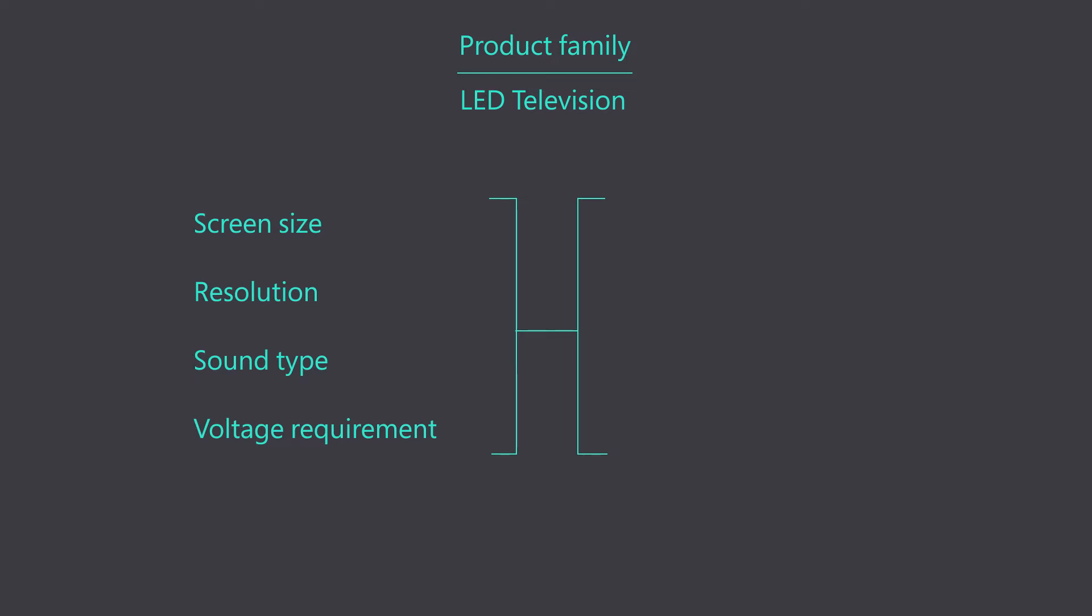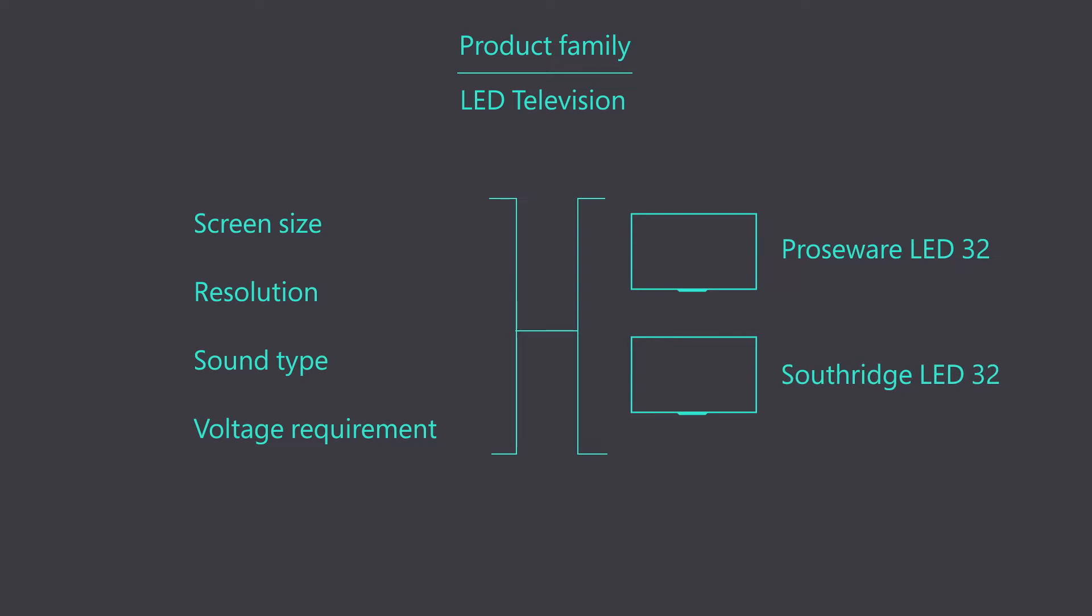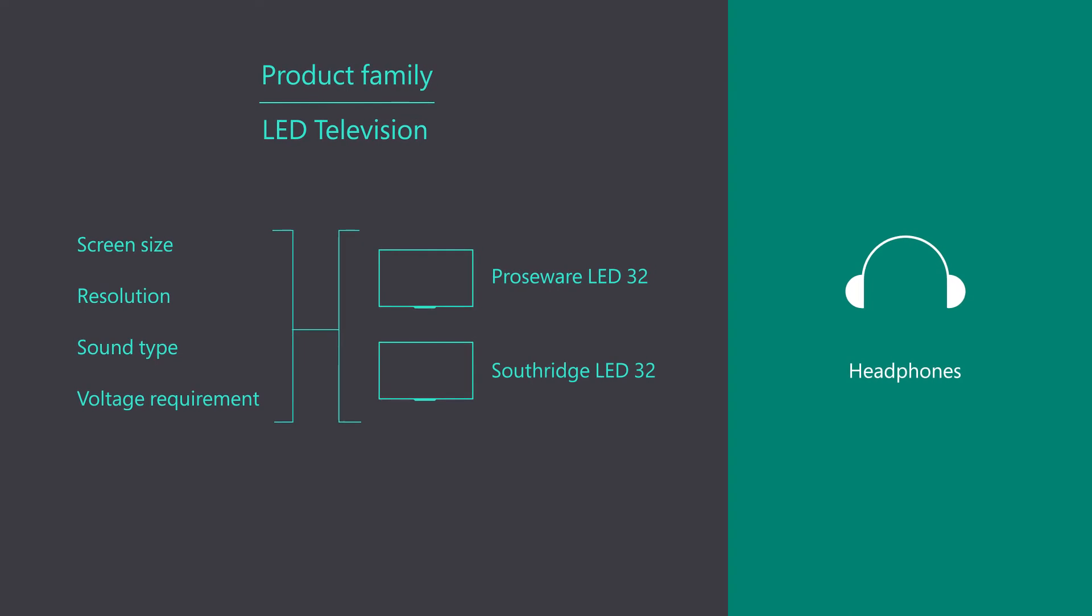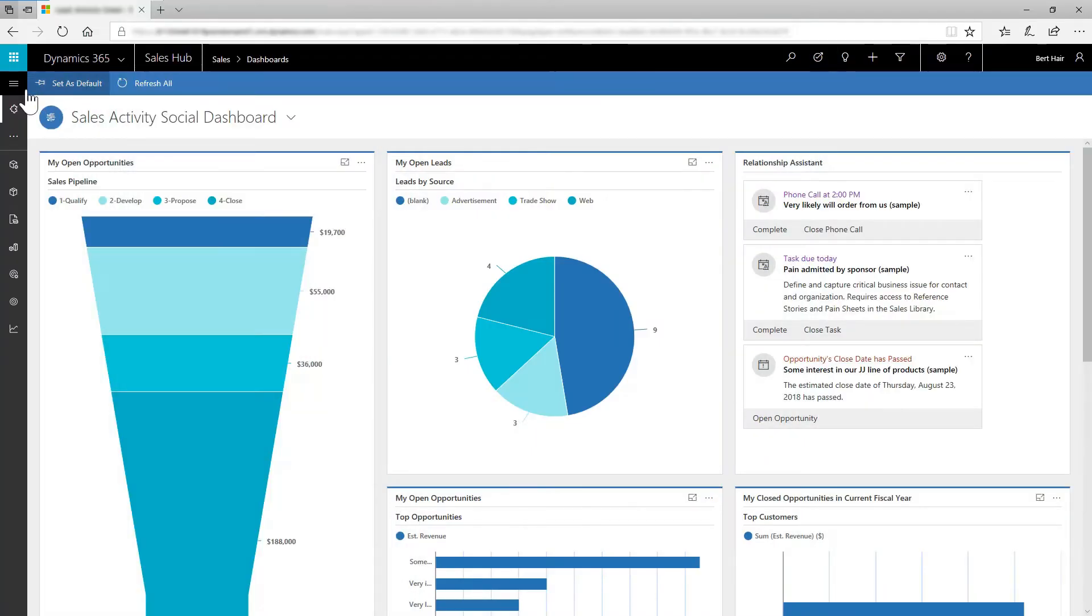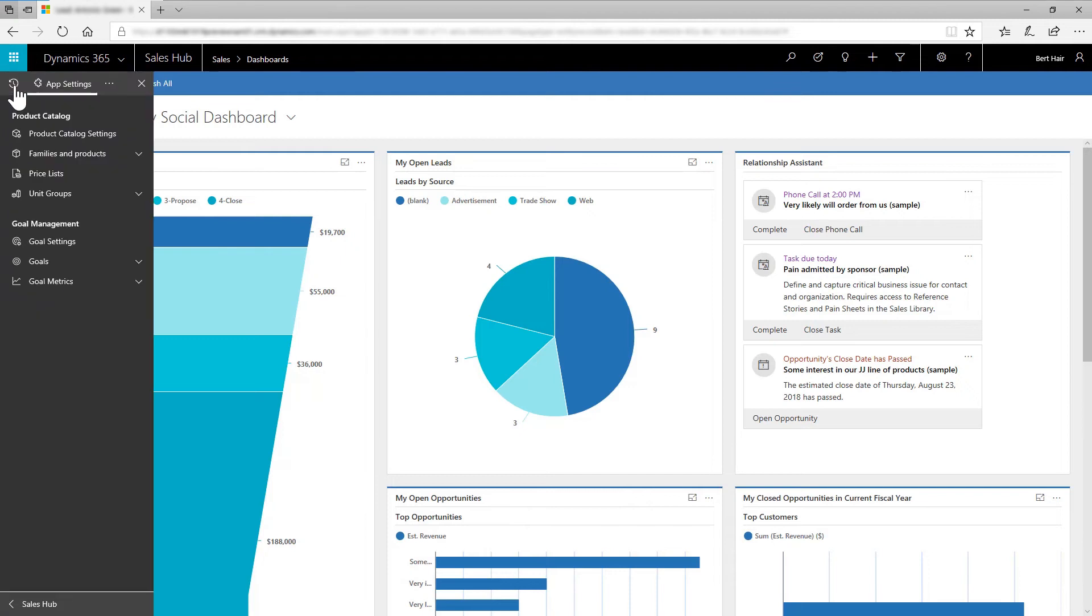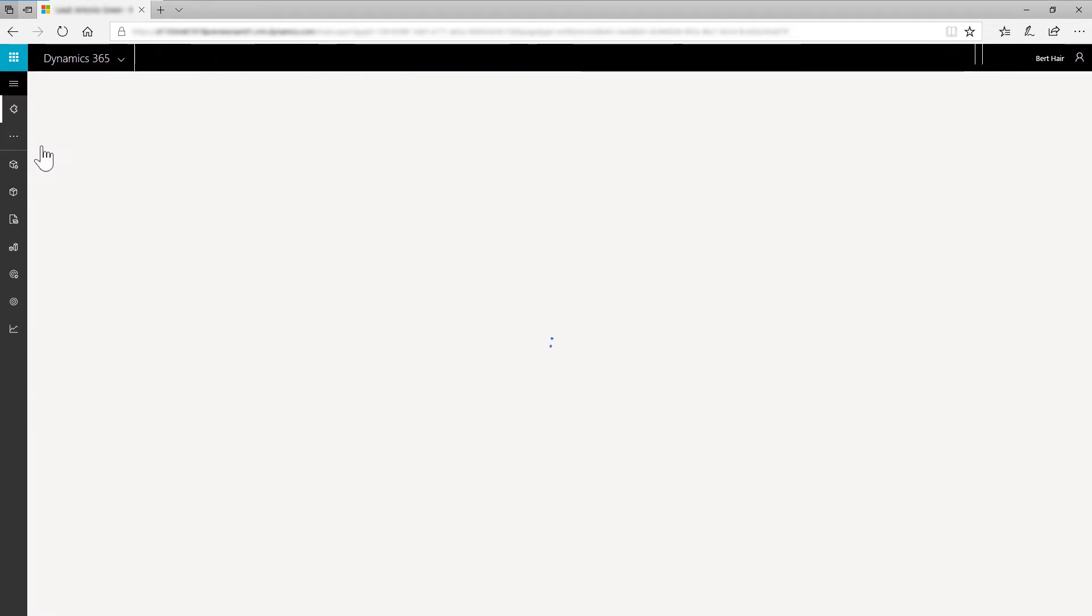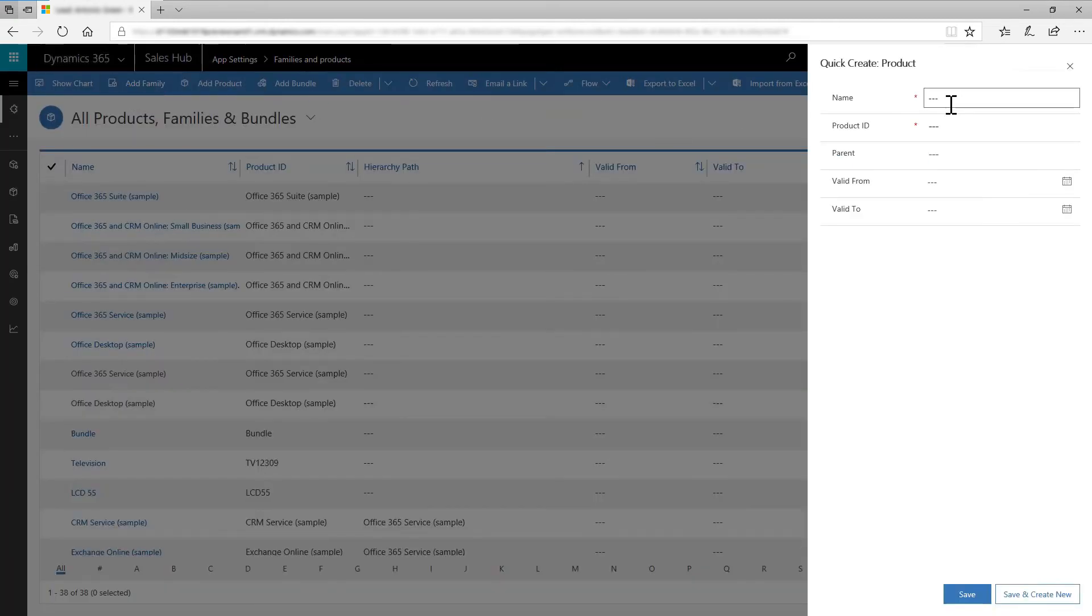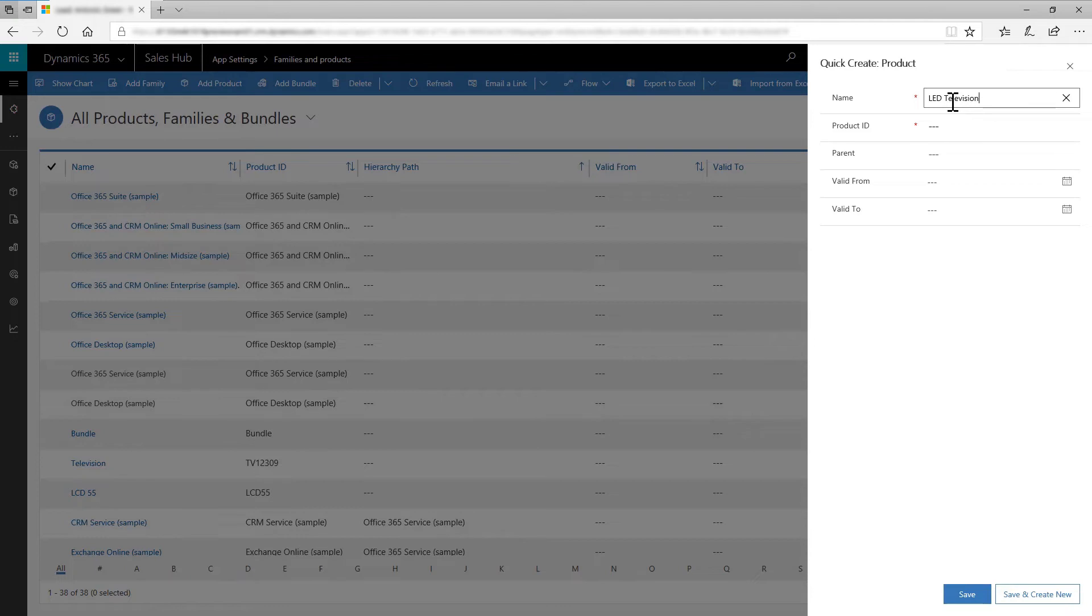We'll add the products Prowseware LED32 and Southridge LED32 under this family. We'll also add a product called Headphones, which will not belong to any product family. Go to Settings and select Families and Products. Select Add Family. In the Quick Create product form, enter Name as LED Television and Product ID as LED underscore Television. Save the form.